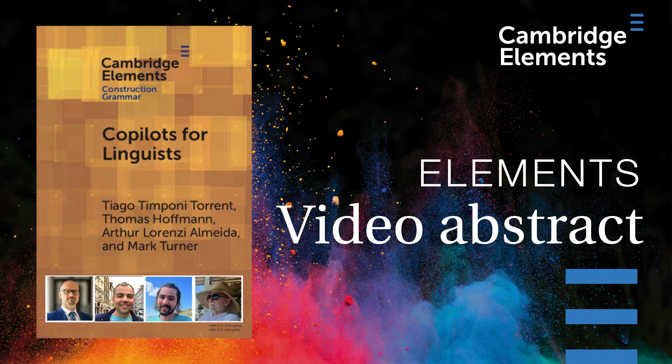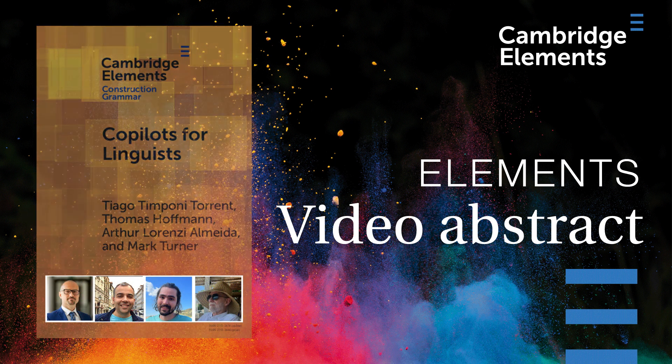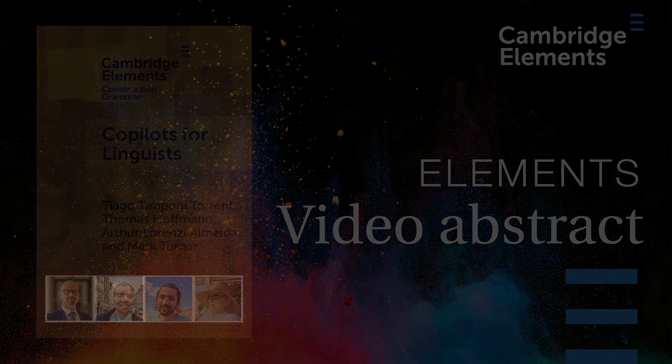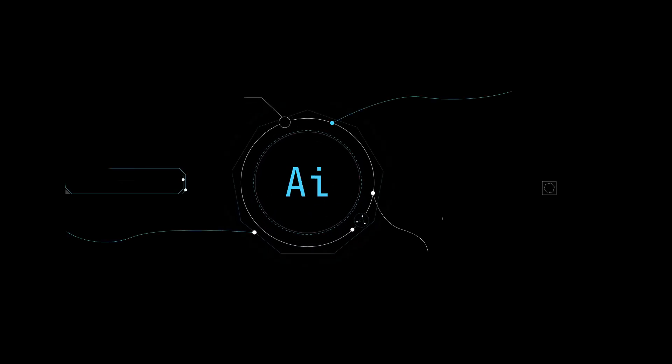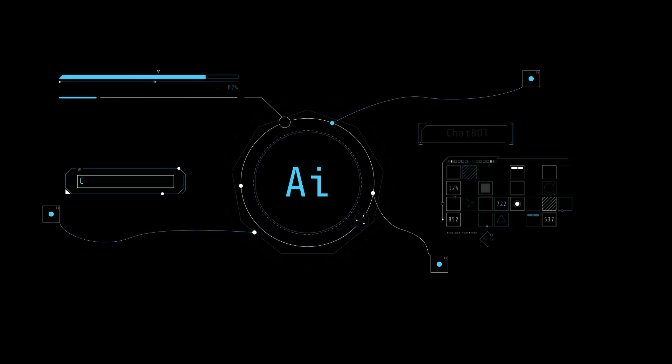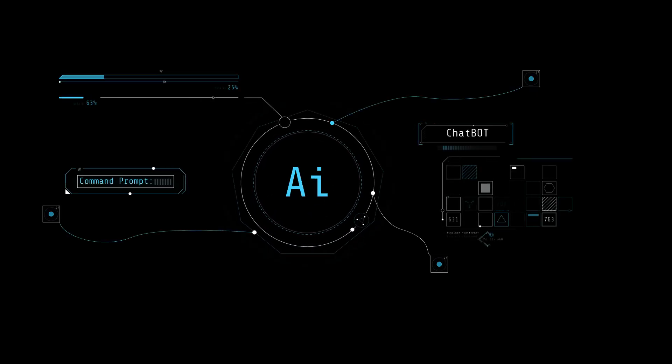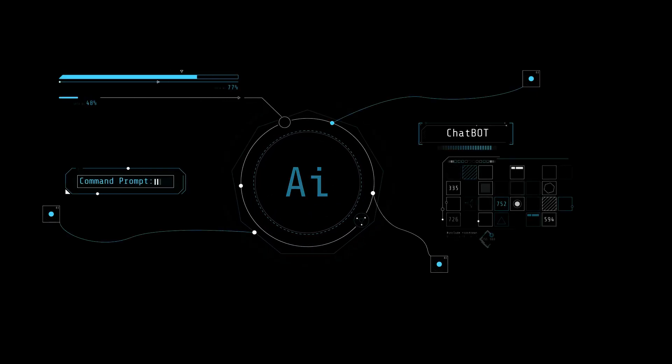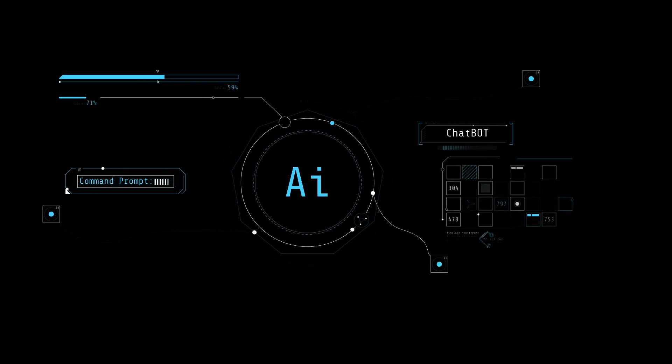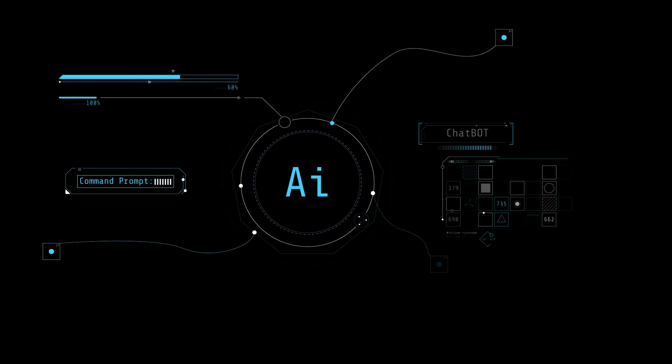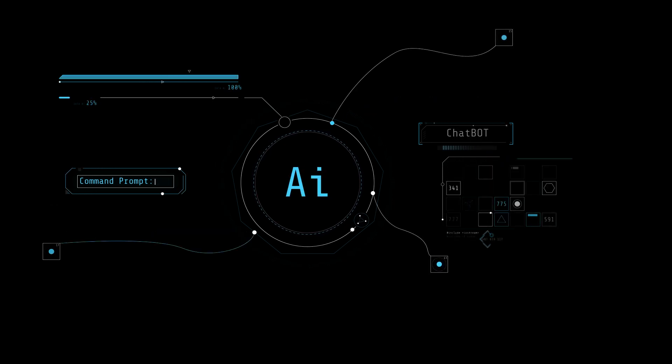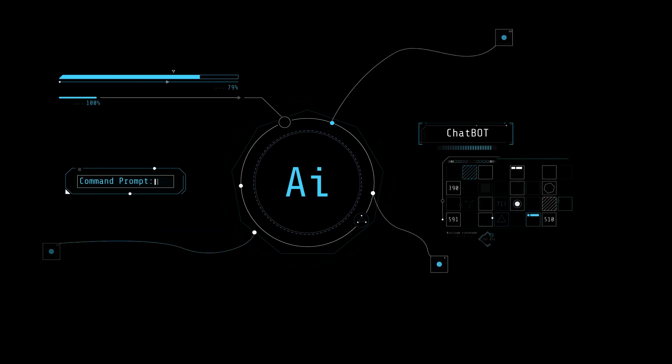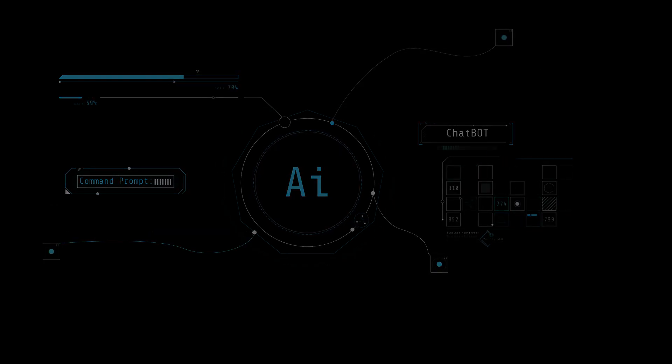Artificial intelligence is an incredibly hot topic these days. In this element we show how a conversational AI based on a large language model, an LLM, can assist the construction grammarian and the frame semanticist in particular.